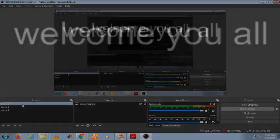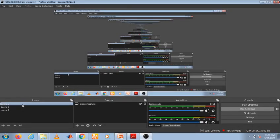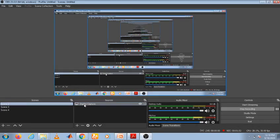You can add text also. You can add text by clicking on text. You can add whatever you want and adjust. In scene 3 I added text, and in scene 2, display capture is already there with video capture.